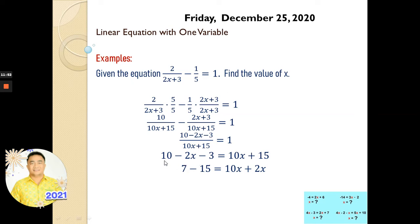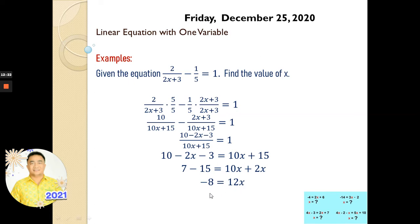So we simplify further. 10 minus 3 is 7, and we have minus 2x. We transpose minus 2x to the right side — it becomes positive. And positive 15 transposed to the left side becomes negative. So 7 minus 15 is minus 8, and 10x plus 2x is 12x. Therefore, our answer is negative 8 over 12. We simplify by dividing by 4, so we have x equals negative 2 thirds.